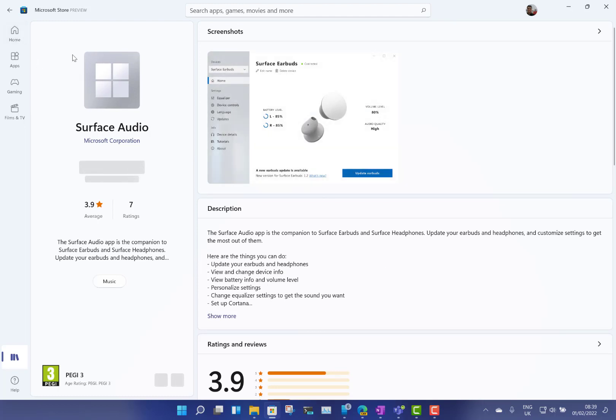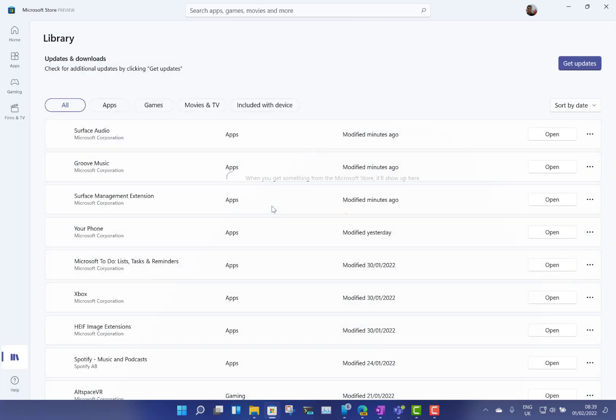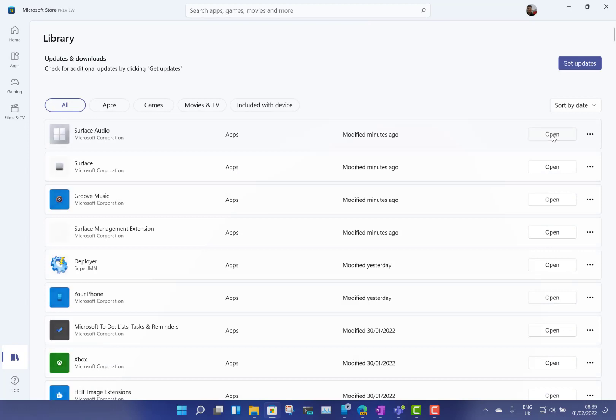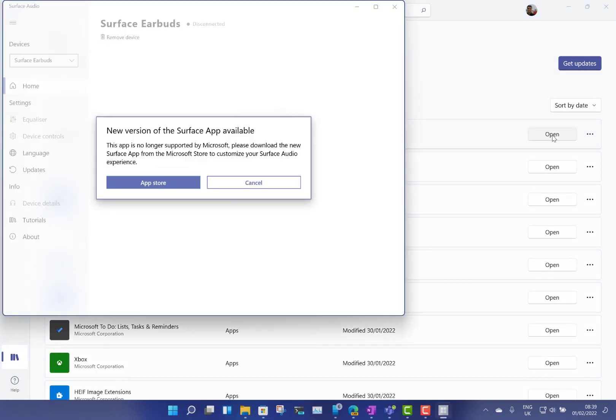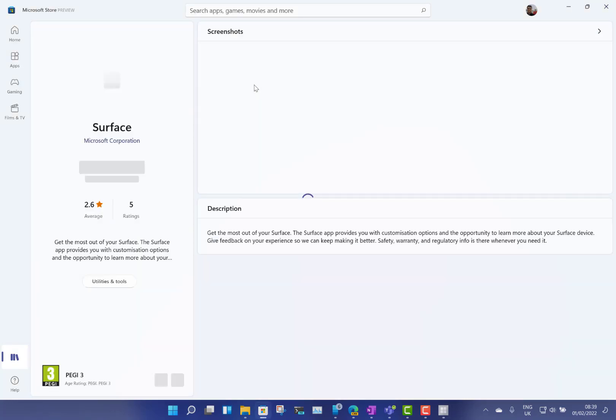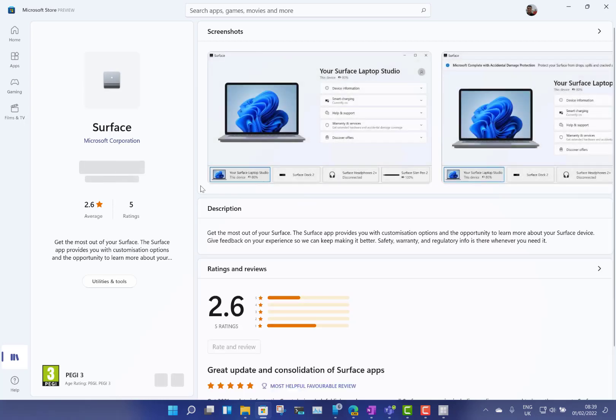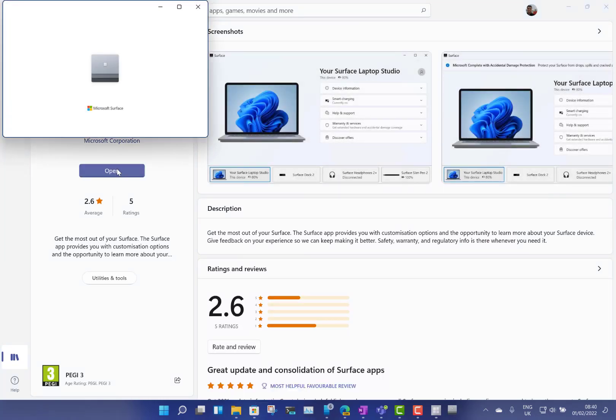But now since the update, if I go to open the app you'll see I get prompted to uninstall it. Before when I went to uninstall, now it just says go to the app store. So that was the old one and now we've got this new one here.